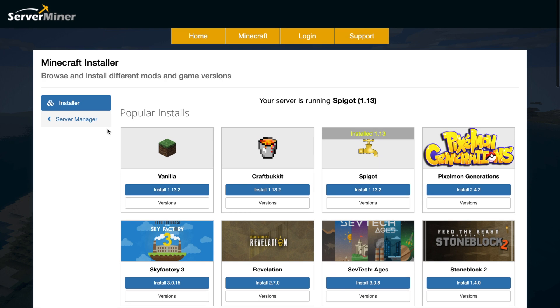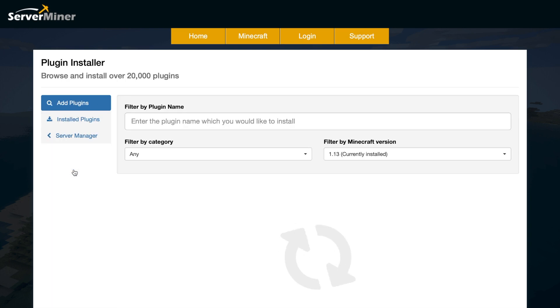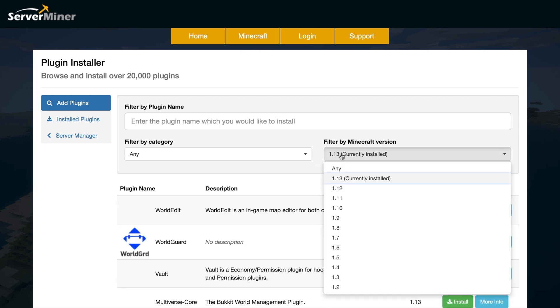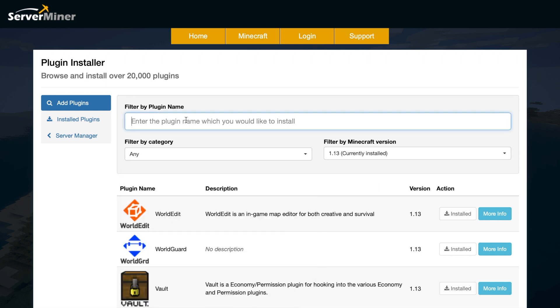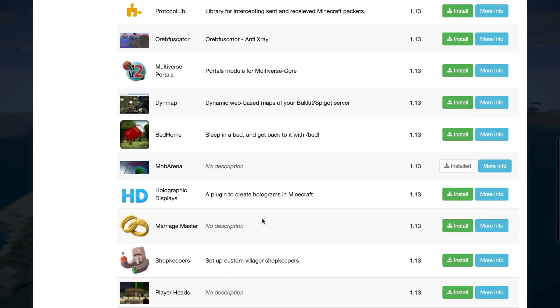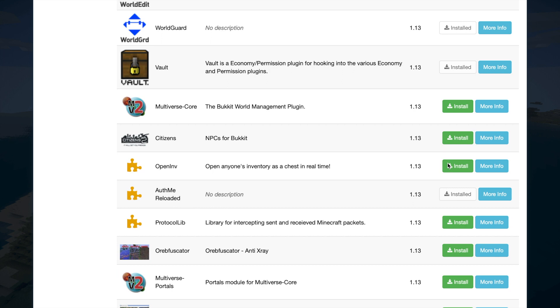So let's go ahead and go back, and we're going to jump straight into plugins. Now this is pretty similar - you can filter through all of the different plugins, you can change the Minecraft version, you can change the category, and you can even search for a plugin name up here instead of jumping onto Bukkit or Spigot. All you need to do is find one you like and click the big green install button, and it's as simple as that. Just restart your server and you're good to go.